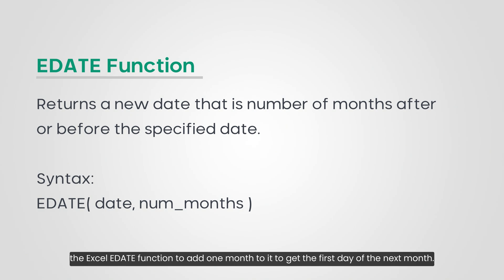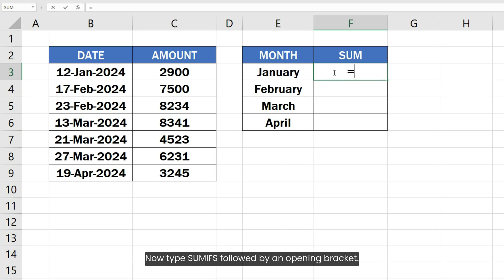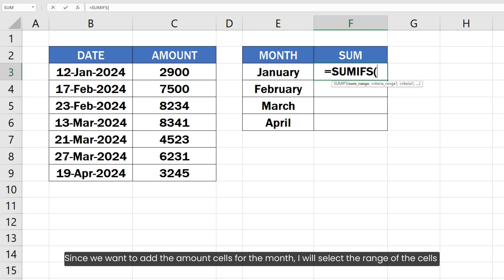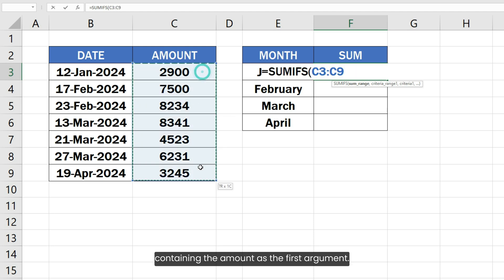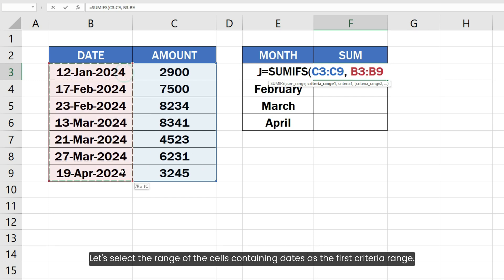In the target cell, type an equal sign to start the formula, then type SUMIFS followed by an opening bracket. Since we want to add the amount cells for the month, select the range of cells containing the amount as the first argument. Then specify two pairs of criteria range and criteria — select the range of cells containing dates as the first criteria range.